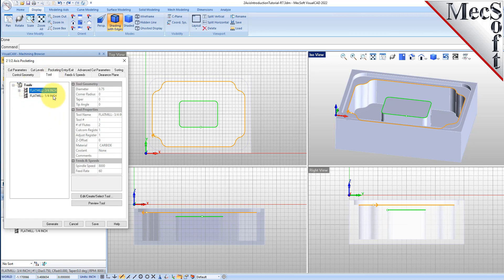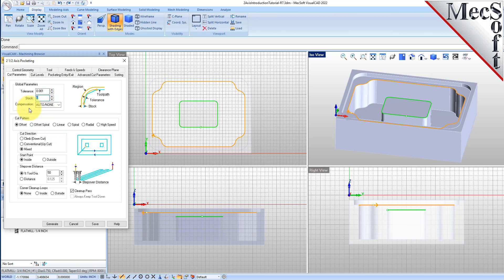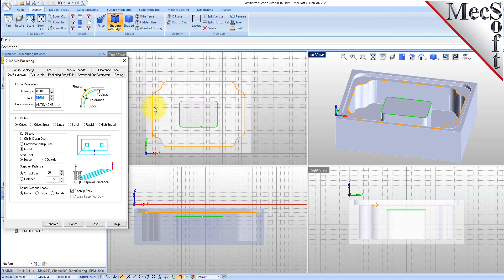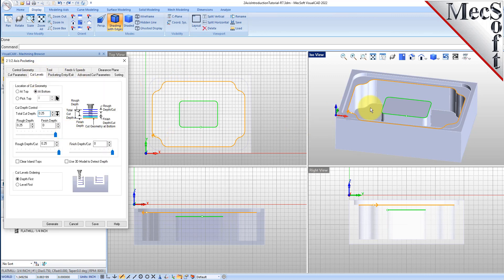Next, we will switch to the Cut Parameters tab and we will set the Stock to 0.025. In 2 and 1/2 axis pocketing, Stock only refers to the material that is left on the side walls. Setting the Stock value to 0.025 will leave 0.025 of stock material around the side walls of the pocket and the island, which can then be finished using the profiling operation. We will leave the remaining settings on this tab to match our first pocket.